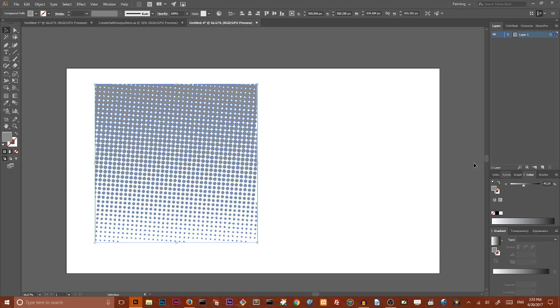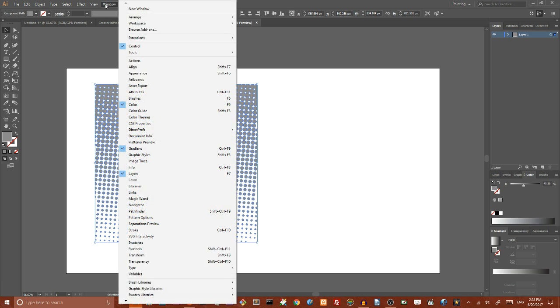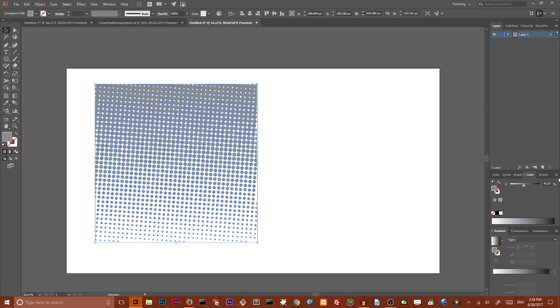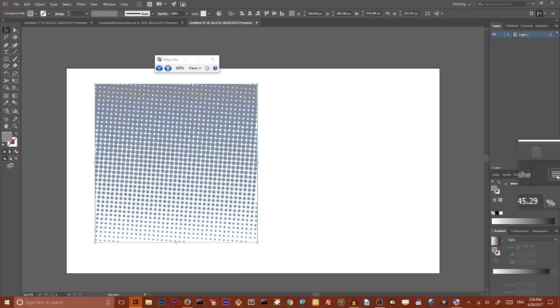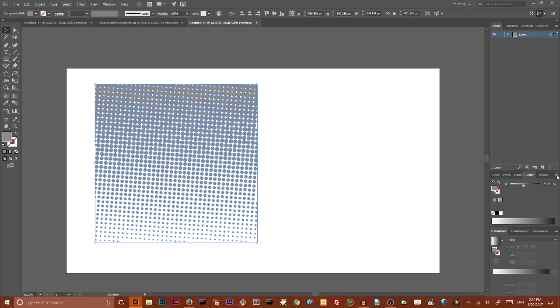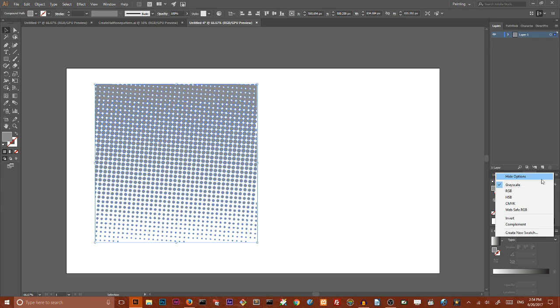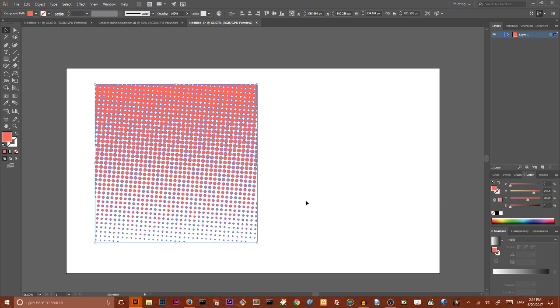So we can change a color. Now if you experience this issue, to resolve this issue we need to go to the color panel. If you can't find your color panel, go to windows, color and click on this little menu in the top right.